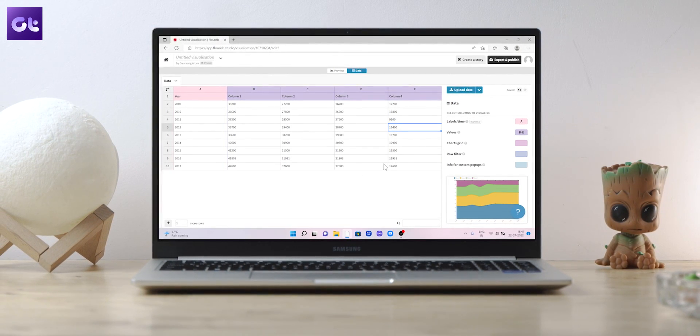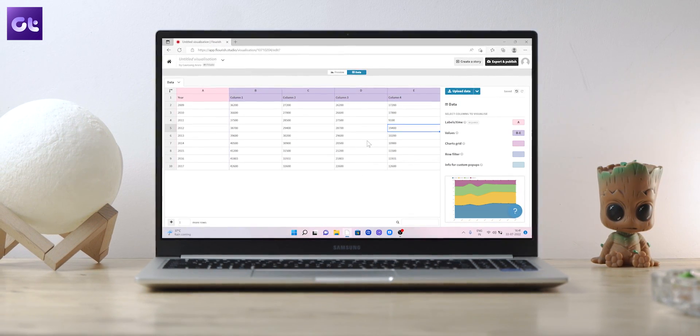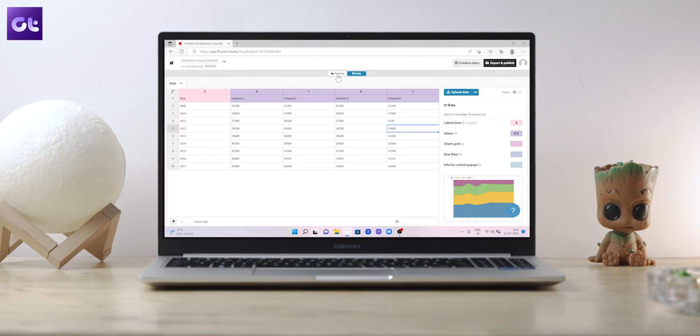This website was originally intended for journalists, but even content creators can use this site for these awesome graphs and elements. In the end, this website is going to help you a lot in telling the stories that you want through your videos.